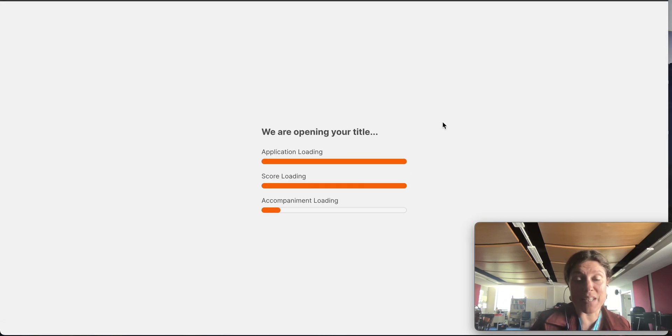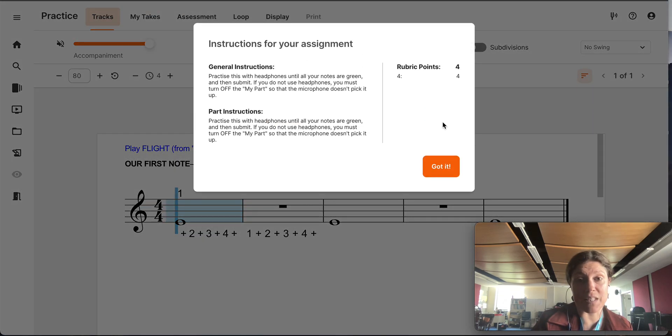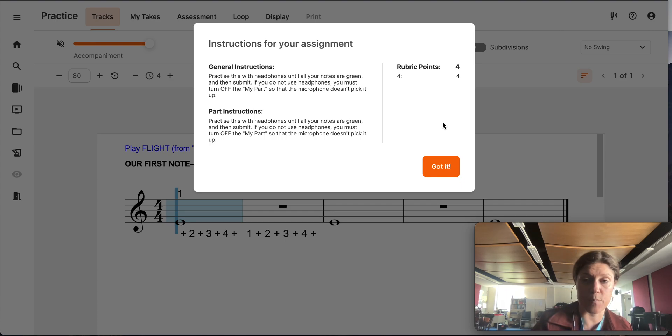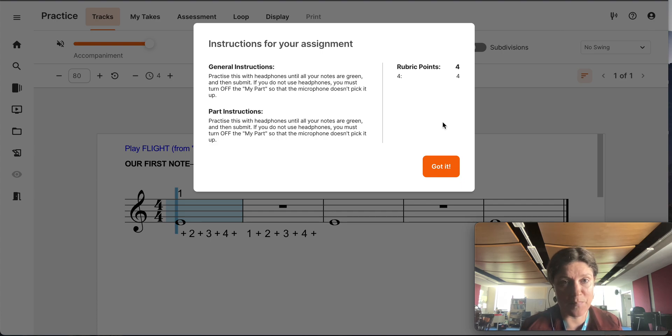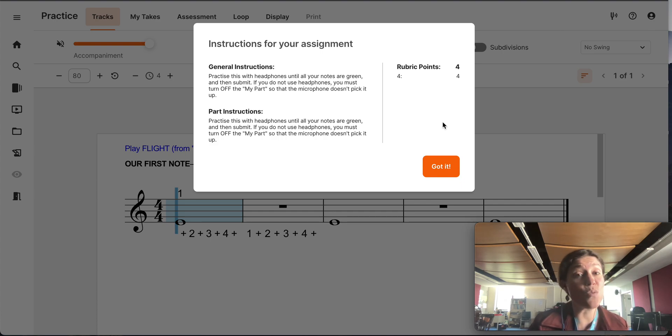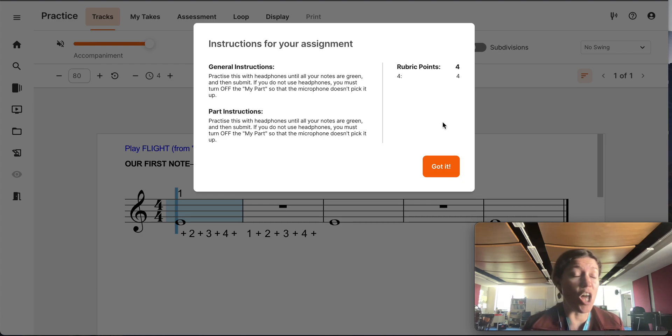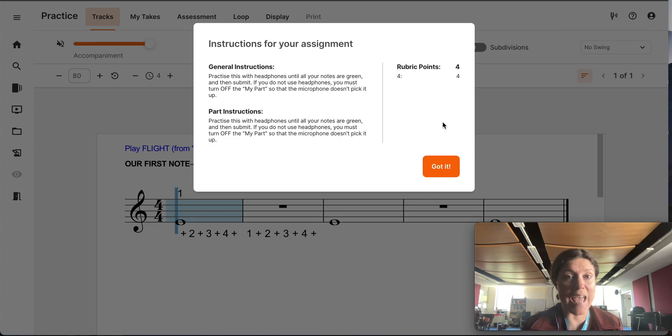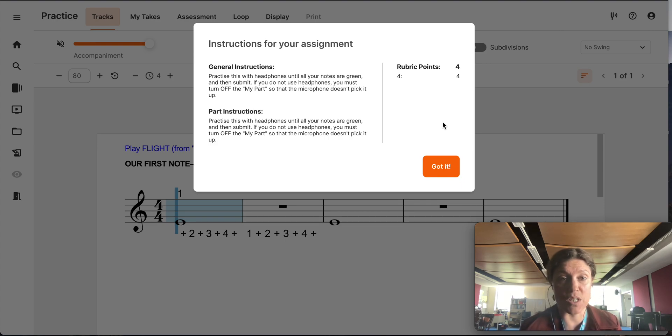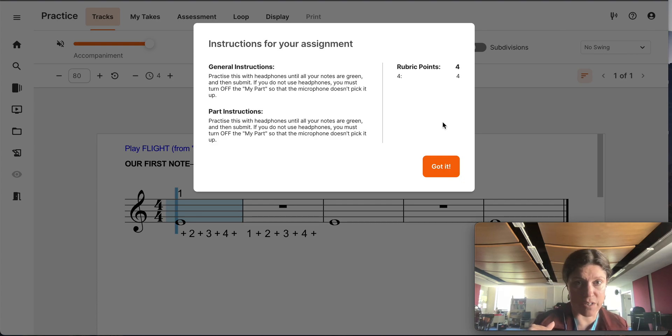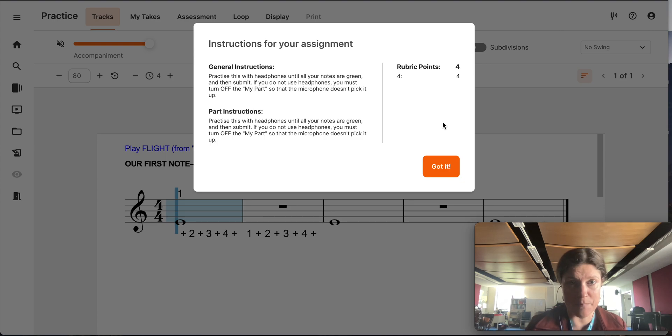At this point, if this is the first time you're doing it, it may actually ask you for permission to use camera and microphone. You need to make sure to say yes. When the instructions for the assignment pop up on your screen, you need to read them. Lots of students just click through this screen and they don't actually read it or they don't understand it. And then they wonder why they weren't able to get a good mark.